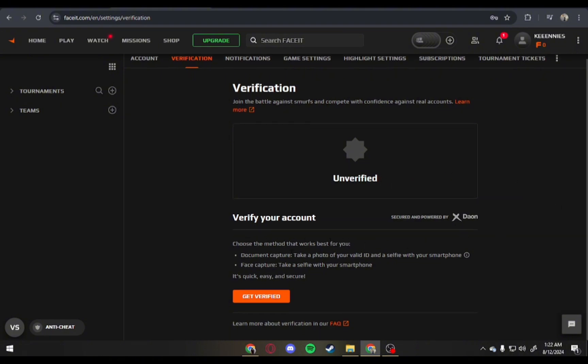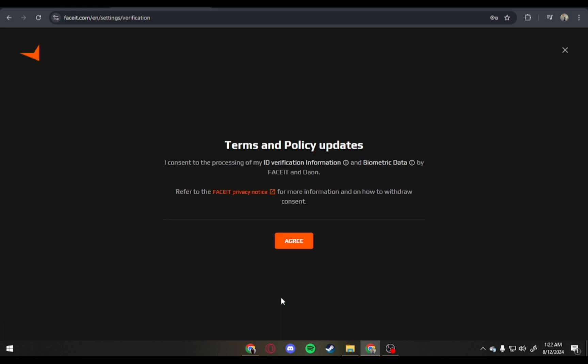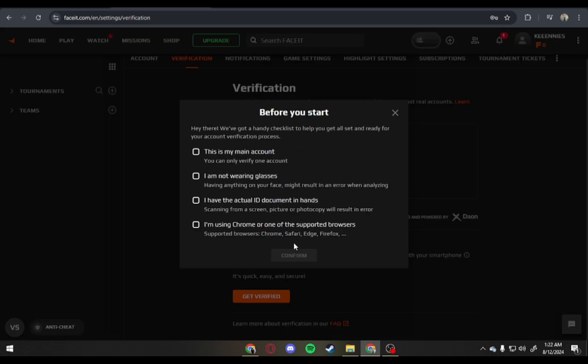So, to get verified, just click on Get Verified and here, just tap Agree.